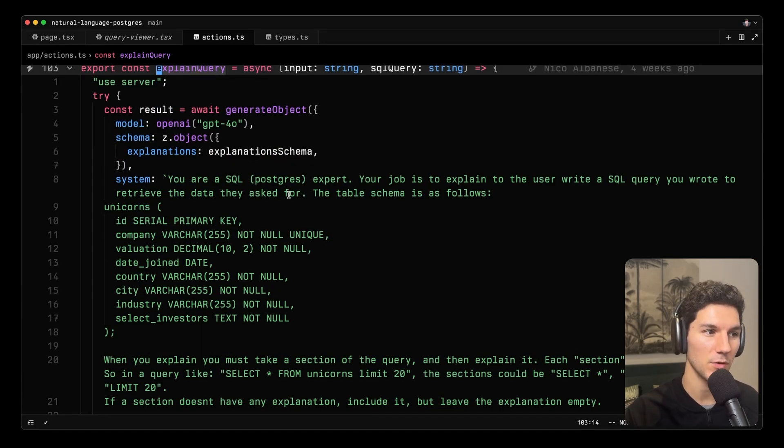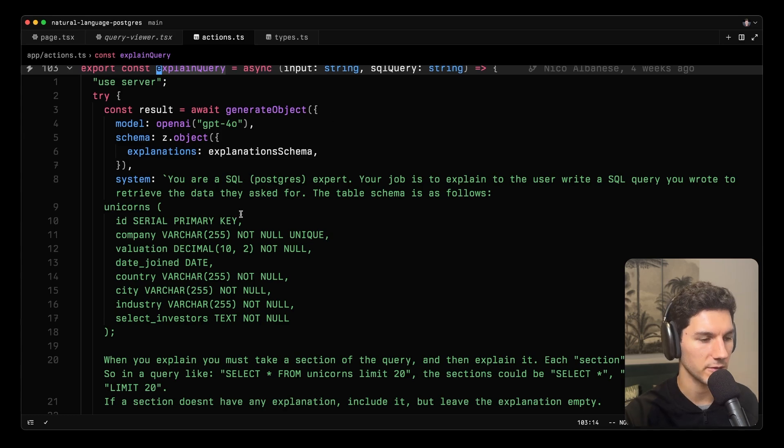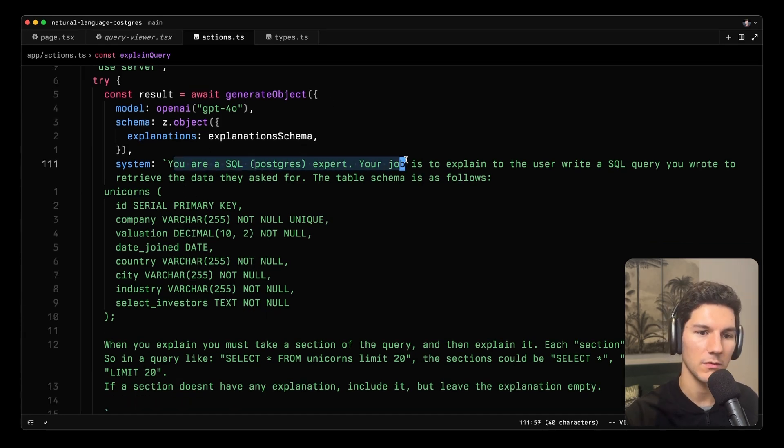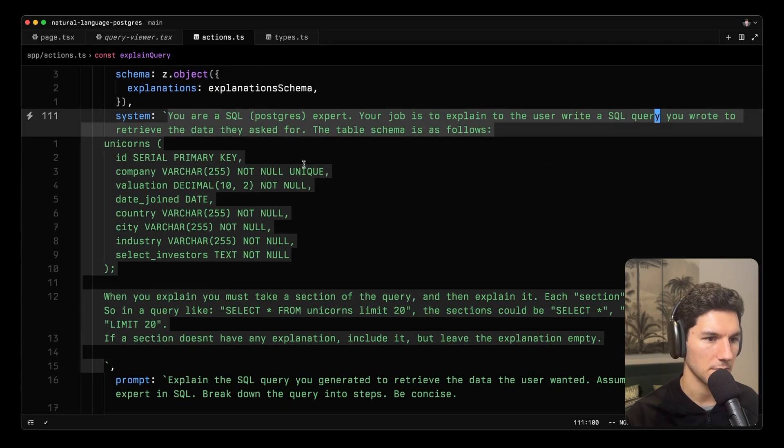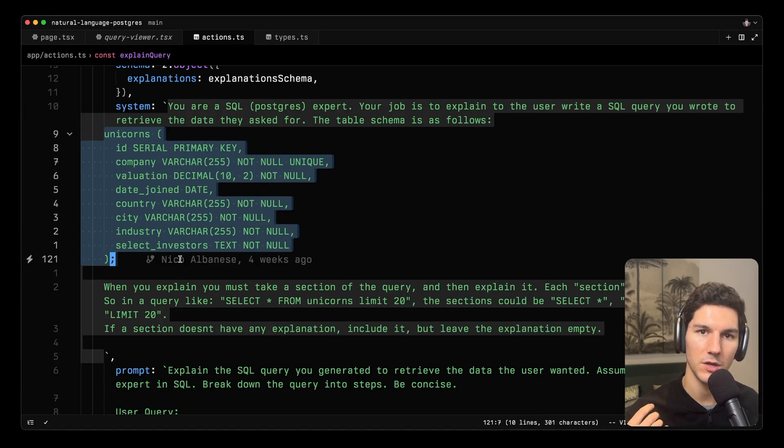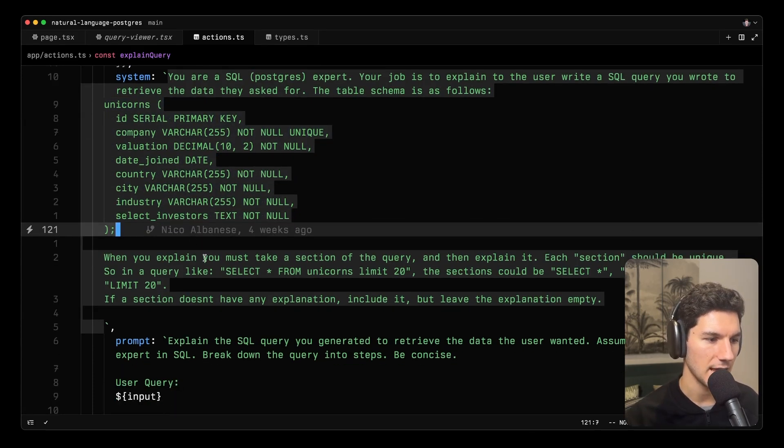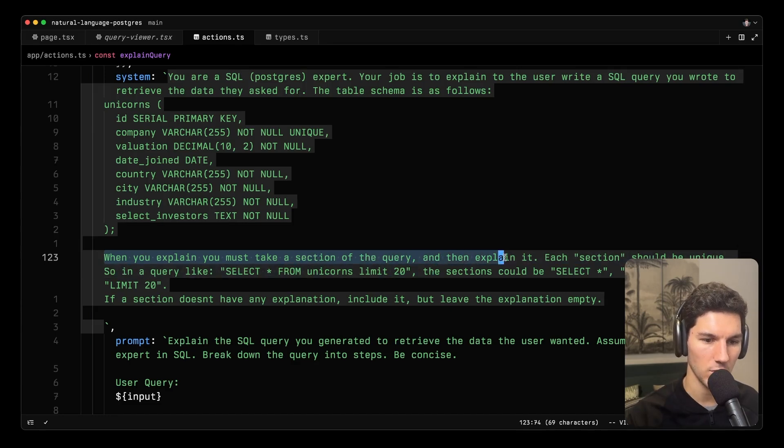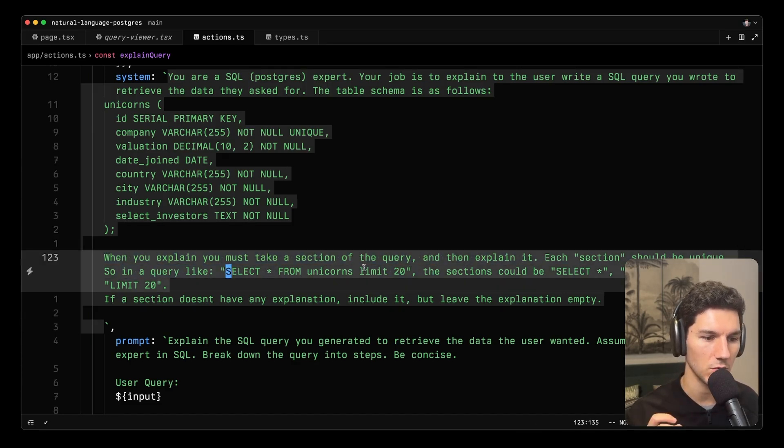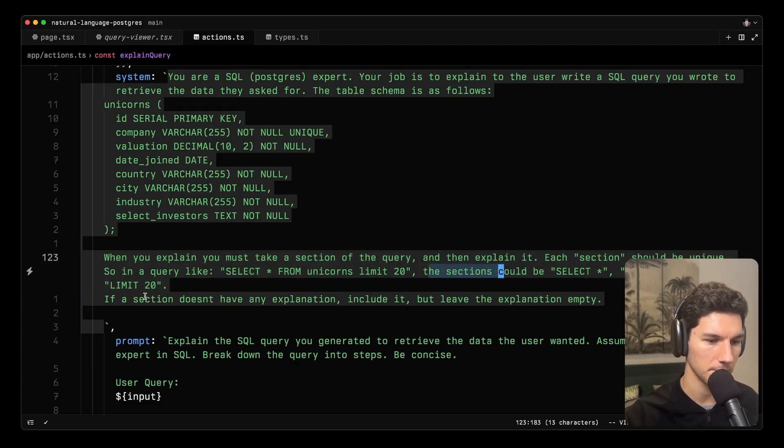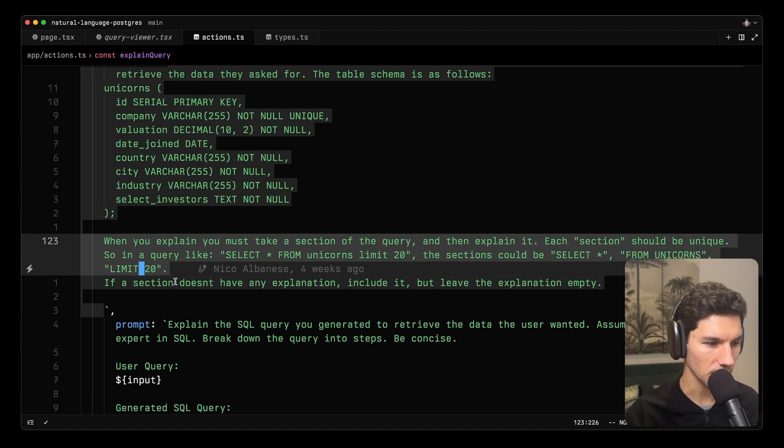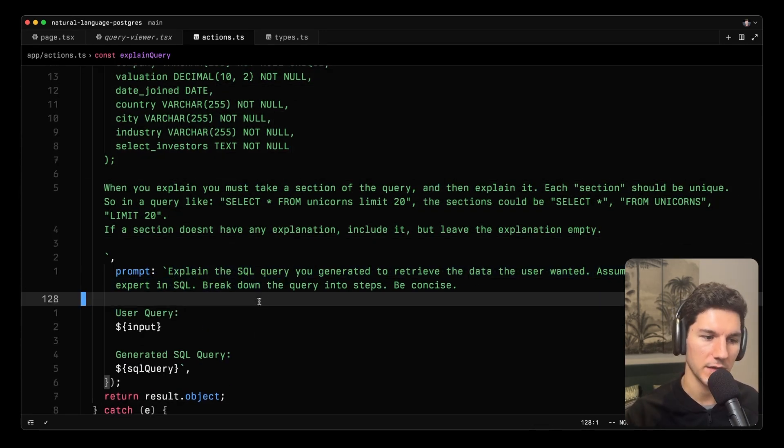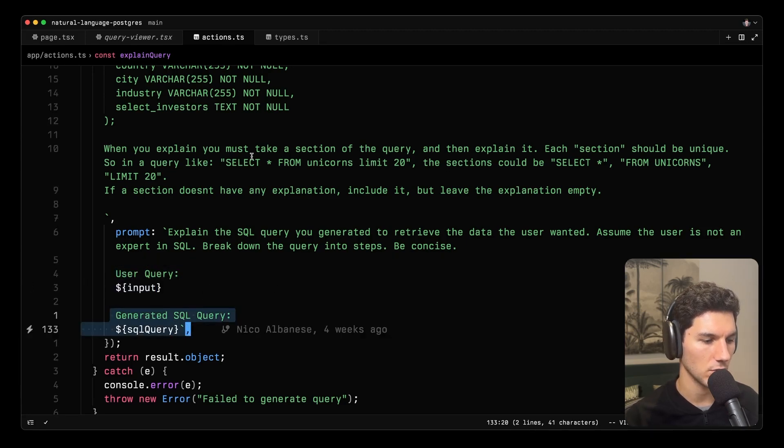again, you'll see that most of the focus here is spent on the system prompt as well as the prompt that we have here. So what we've got here is we tell the model it's a Postgres SQL expert. You need to explain the user's SQL query based on what they've asked for. So we've given the columns so the model now knows what it has available to it. And then we say when you explain, you must take a section of the query and then explain it. Each section should be unique. So in a query like select star from unicorns limit 20, the sections could be select star from unicorns and limit 20. This is another important thing to note when you're engineering is by providing an example, we are much more likely to get the model to do what we want it to do.